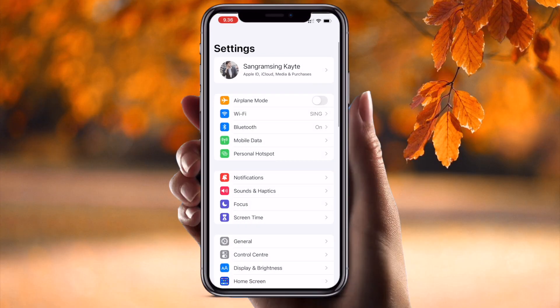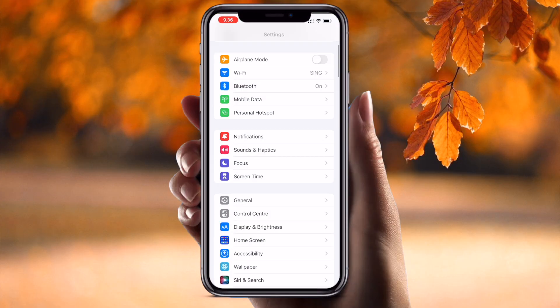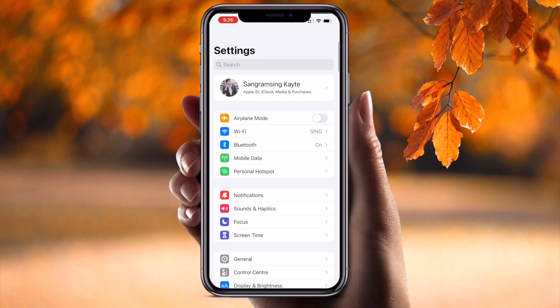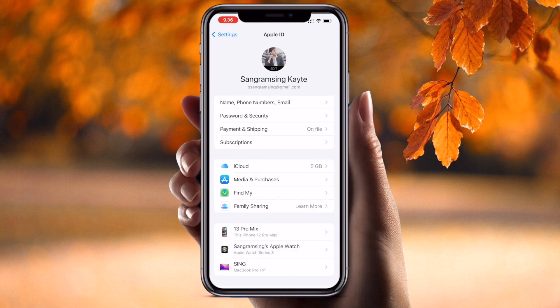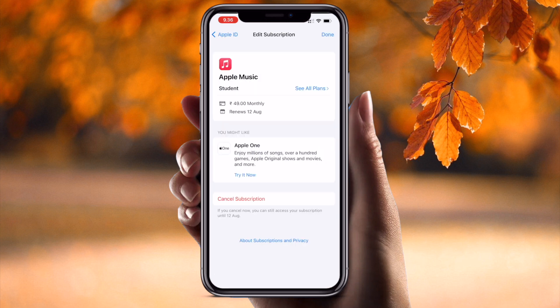Inside Settings, several options are available. Simply press here on your profile. Inside the profile menu, the Subscription tab is available — number four. I just simply click here.